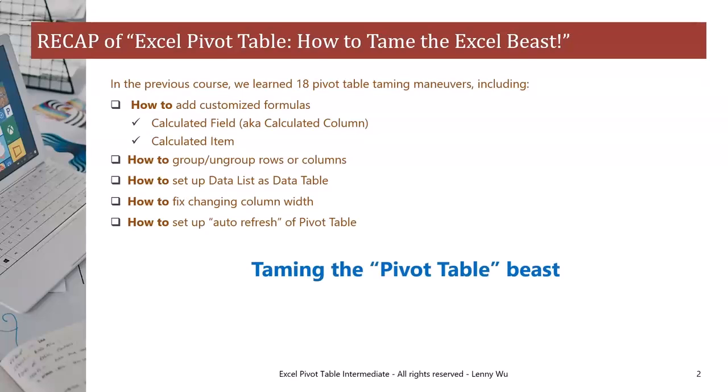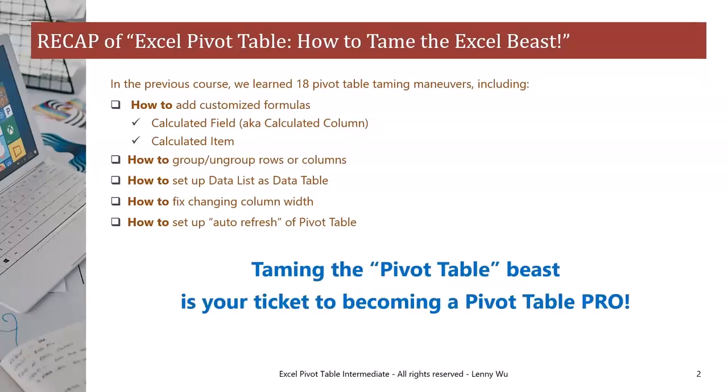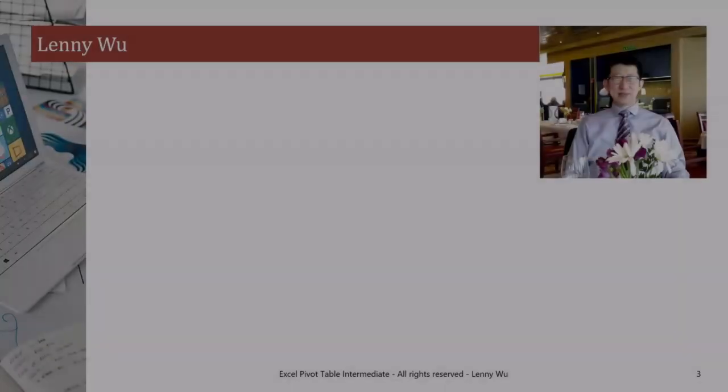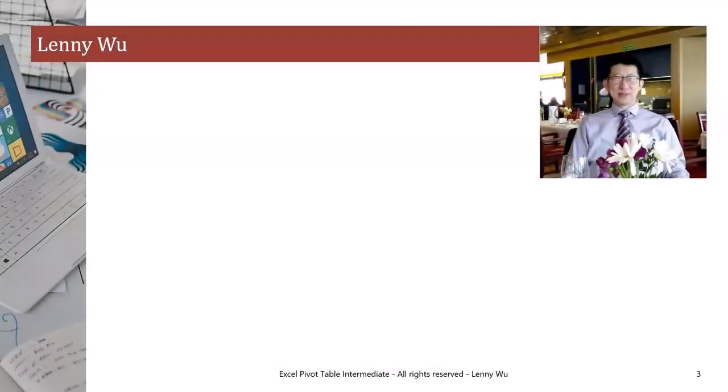So, taming the PivotTable beast is your ticket to becoming a PivotTable Pro. Before we move on to the course, I would like to introduce myself. My name is Lenny Wu.